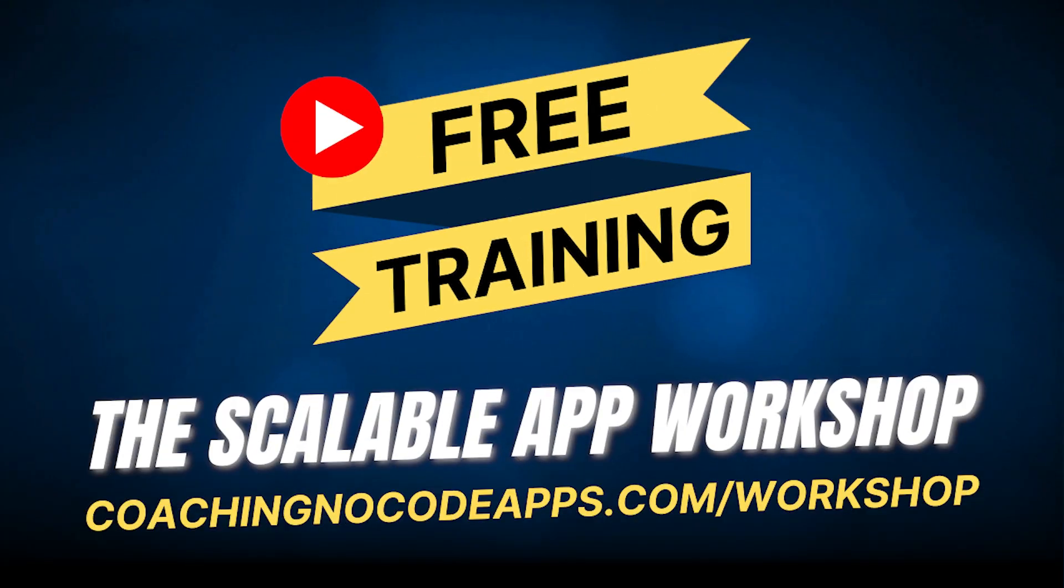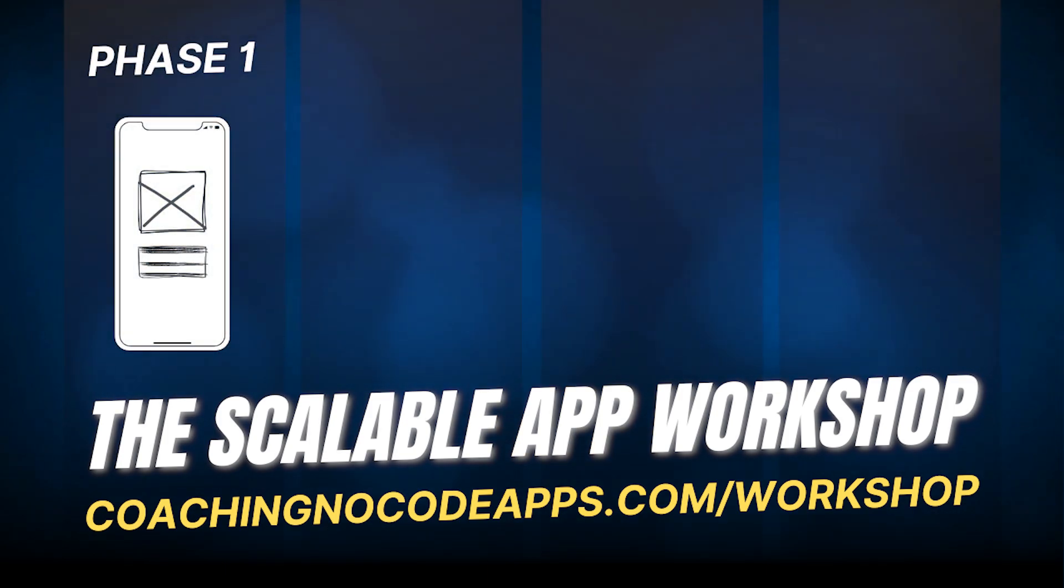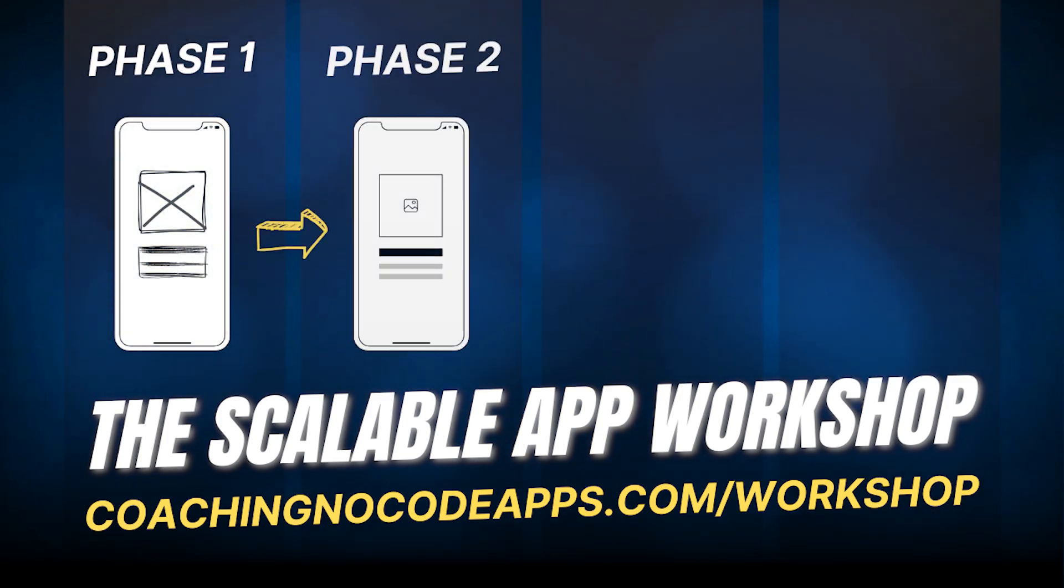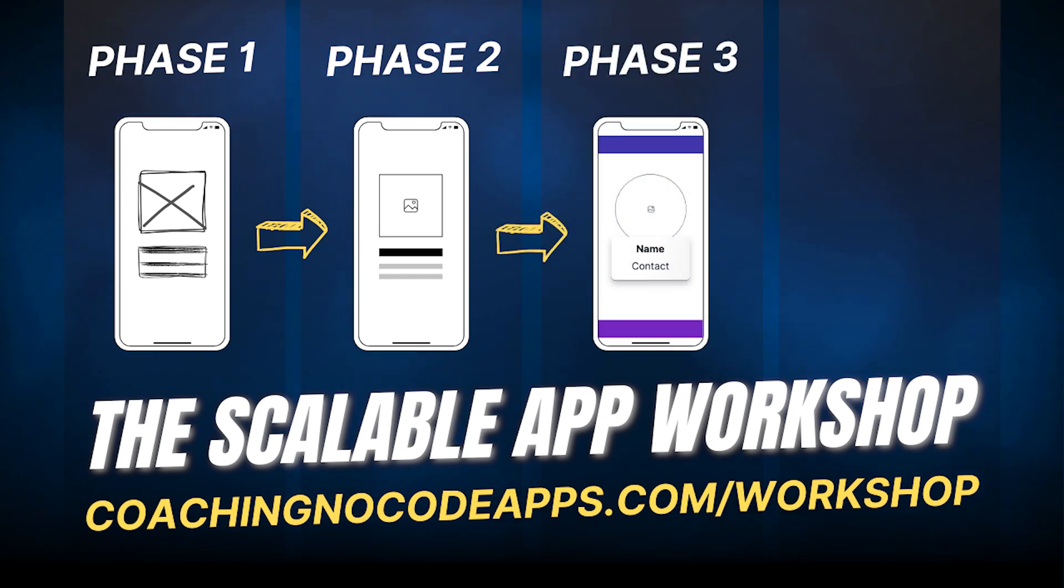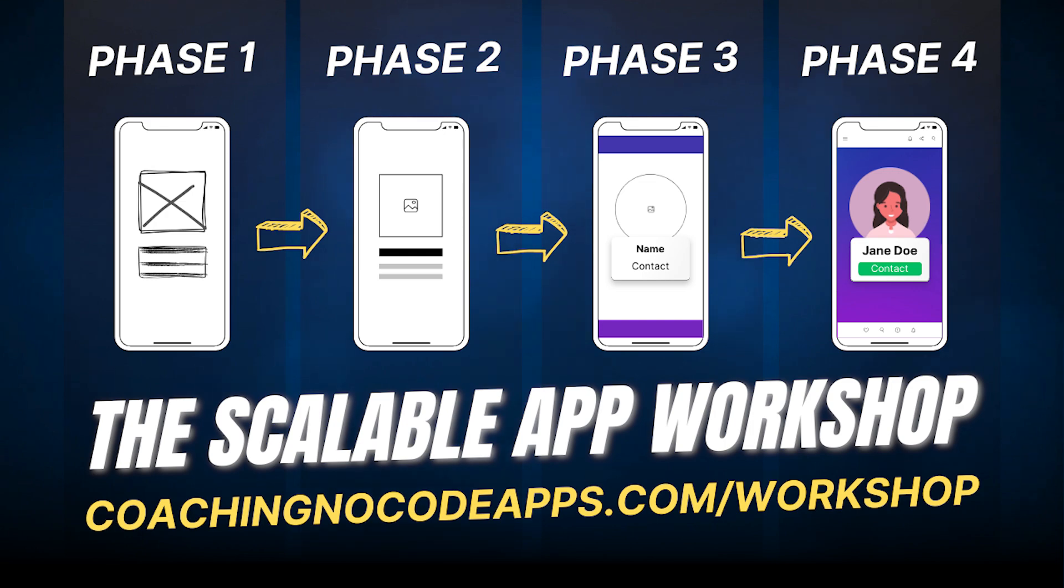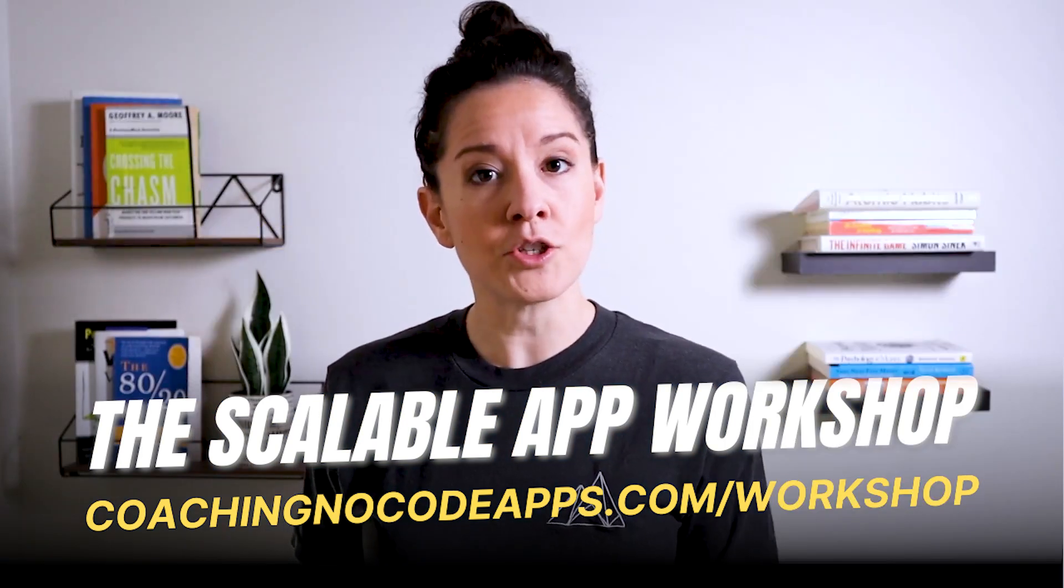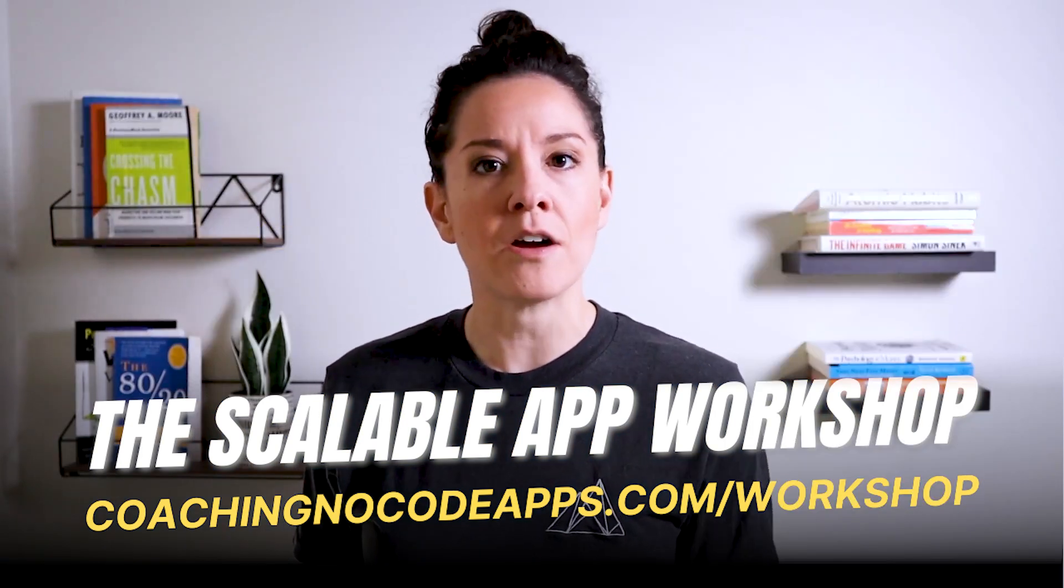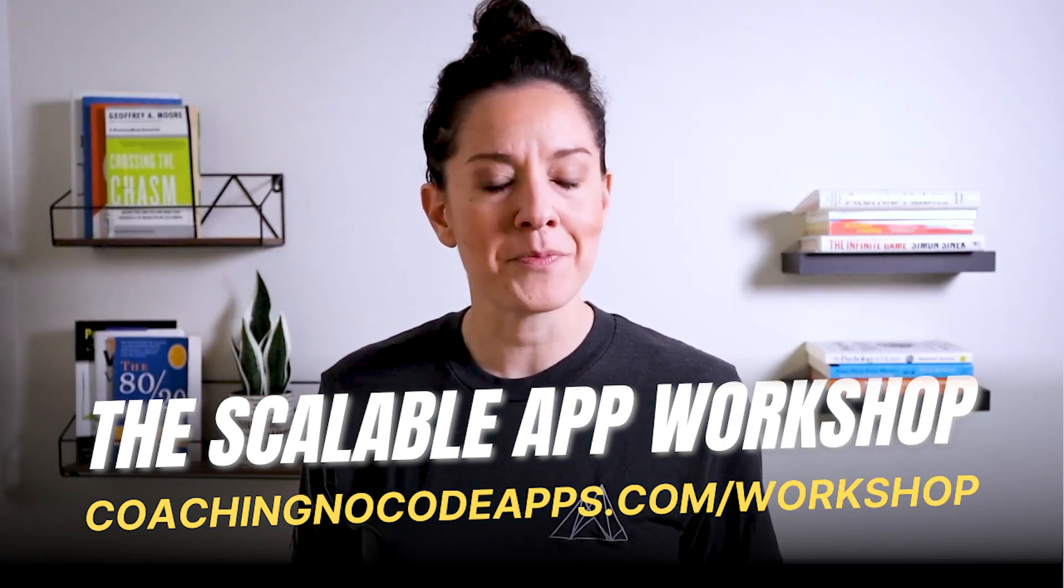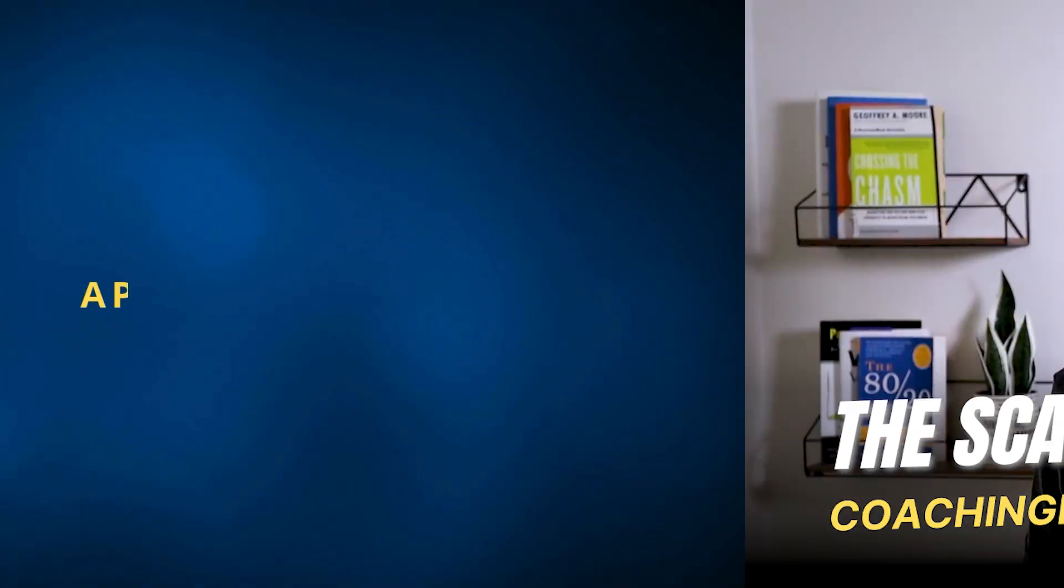Okay. Real quick here. If you're finding this helpful, we have so much more to teach you in our free extended workshop over at coachingnocodeapps.com slash workshop, where we'll guide you through our four-phase approach for going from idea to app. So if you're looking for a start to finish guide, go ahead and register for it when you're done with this video and you'll get immediate access to the training. I've got the link in the description below and on the screen right now. For now, let's head back to our lesson.